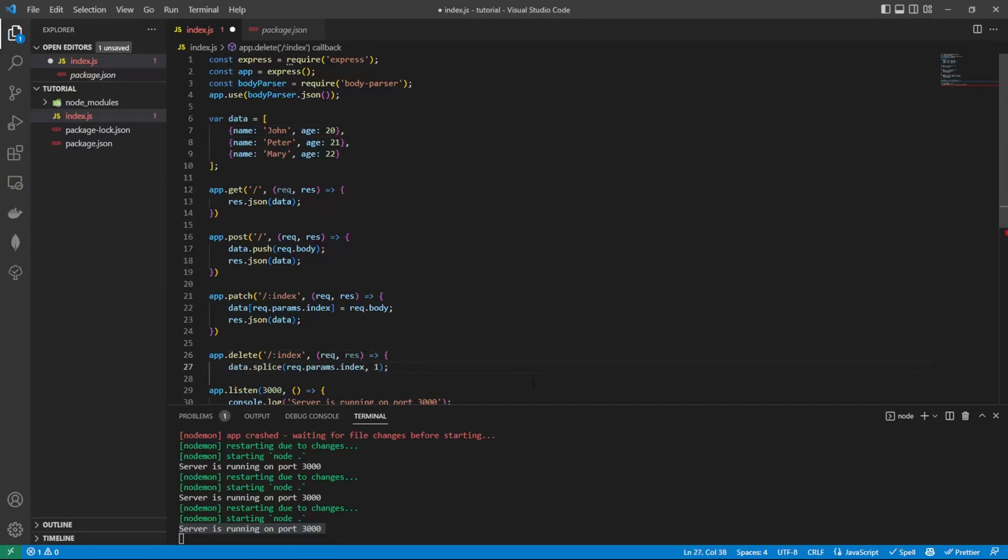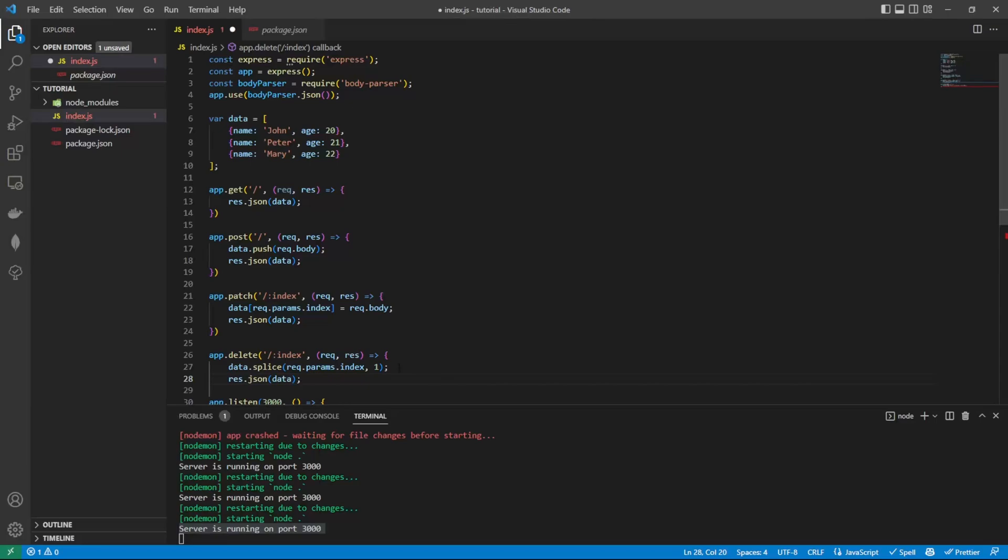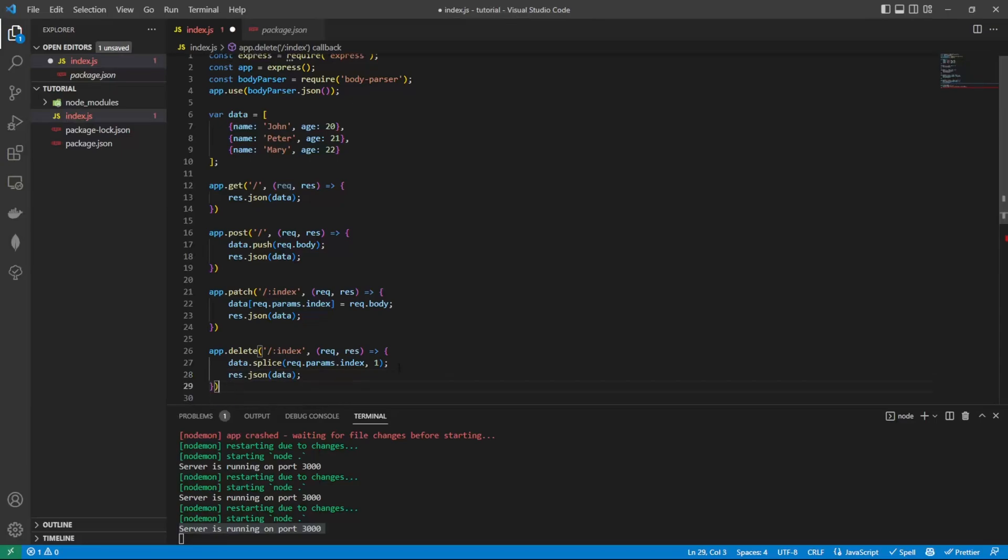We do that by doing data.splice, and then we pass in the index and the quantity we want to remove from the array. In this case, it's one. And then we're going to pass back that array again.